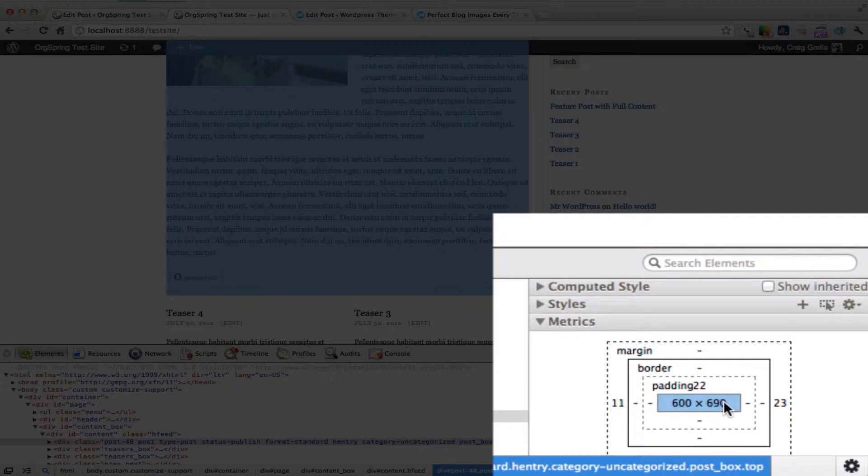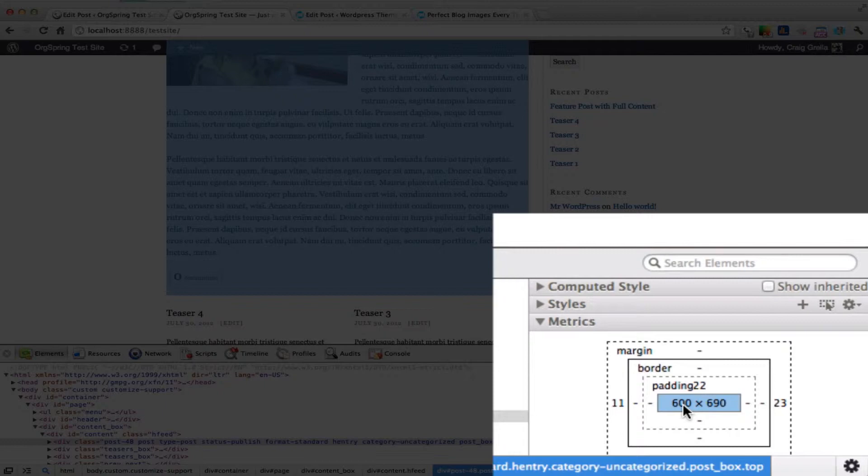The height will vary with the length of the post, but the width will always be constant in this format unless we change it in the theme file. Right now, we're looking at a width of 600 pixels.